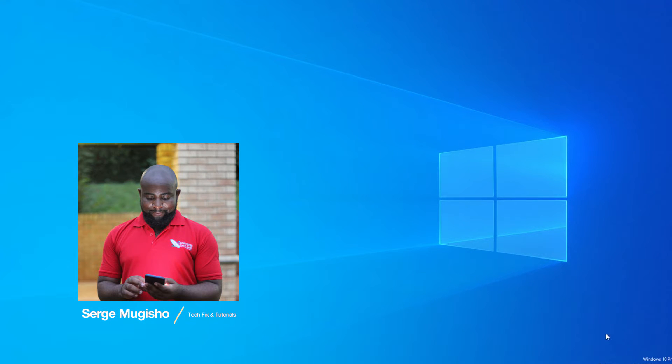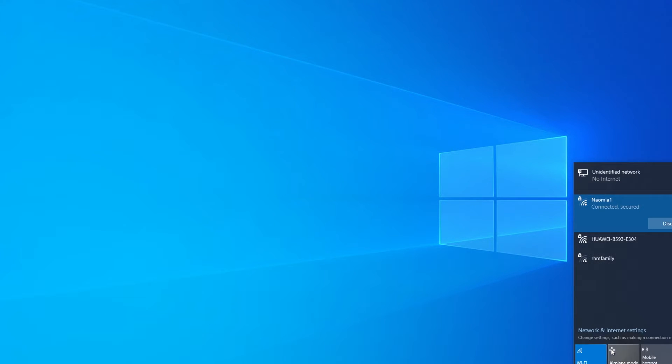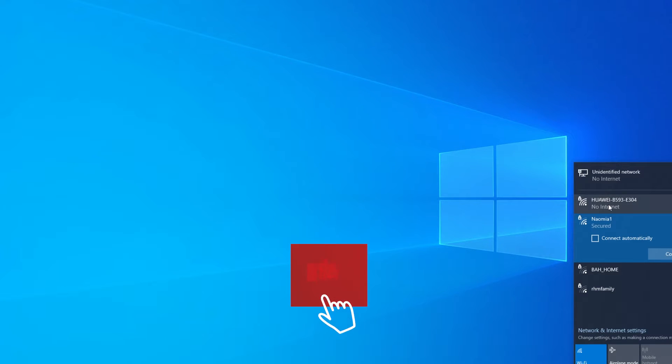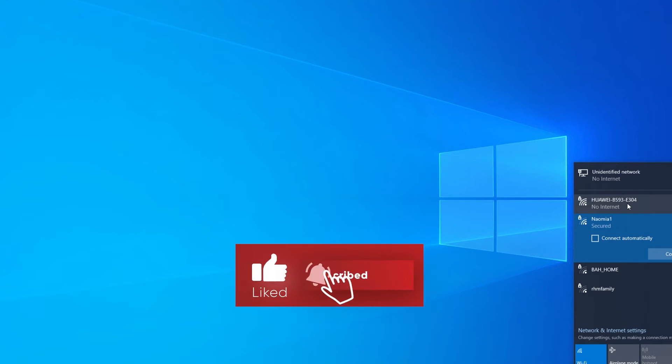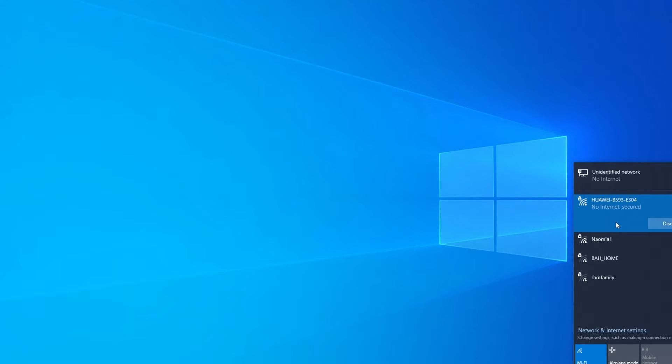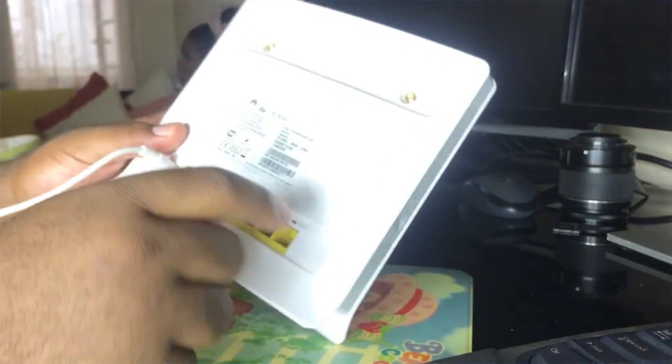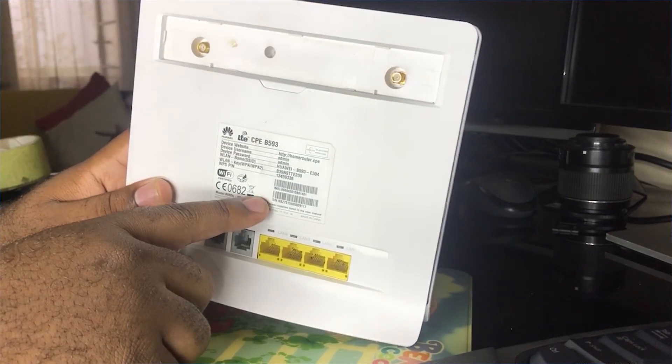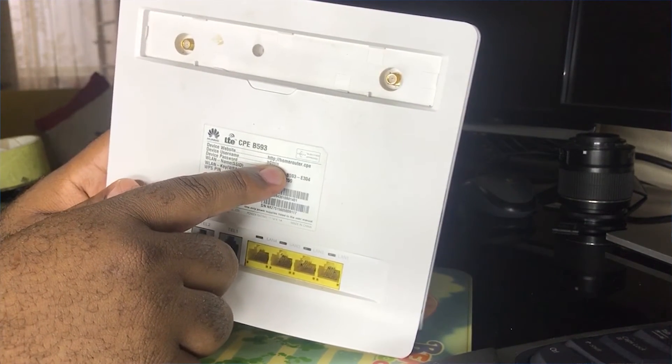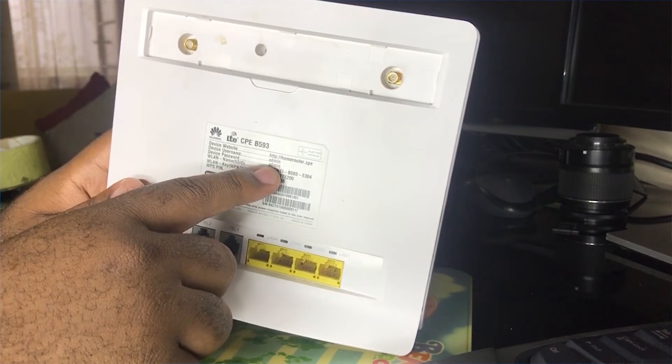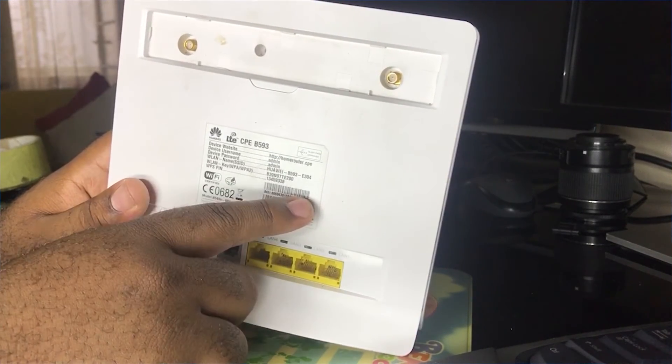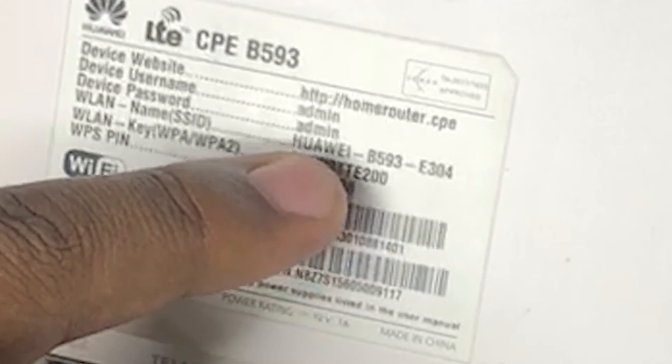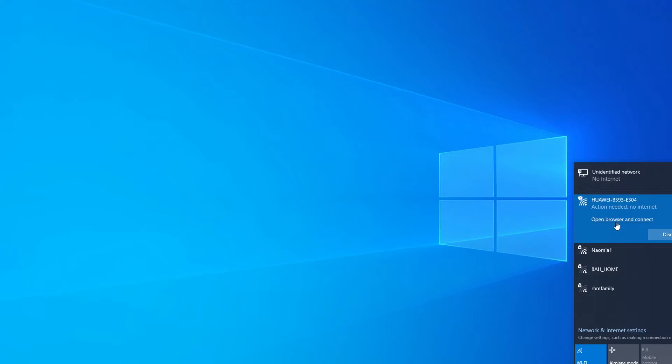First, we need to connect to the device because, remember, we reset the device by default. And you can see that mine is a Huawei B593-E304. I'll connect to that device using the username and the password that is at the back of the device. Each device will have a different password. And this is the default password. Every time you reset, it goes back to that default password. Mine will be B39N9TTE200. That is my password. But on your device, the password will differ.